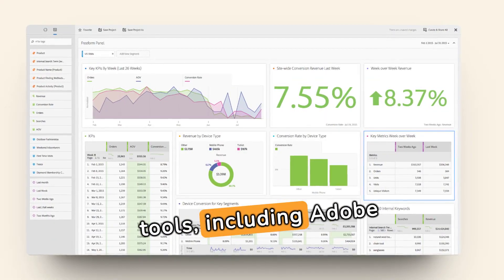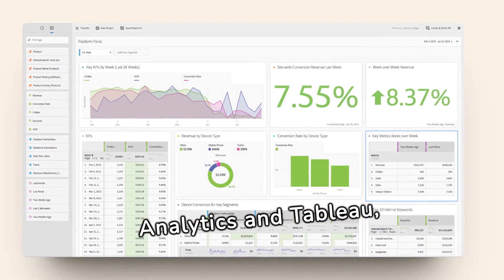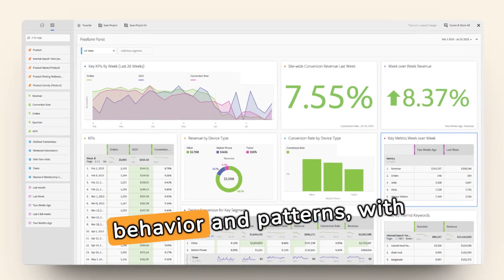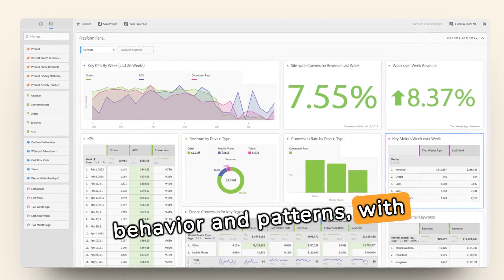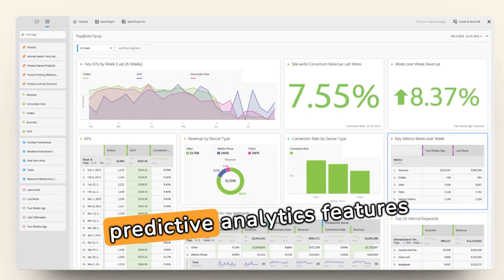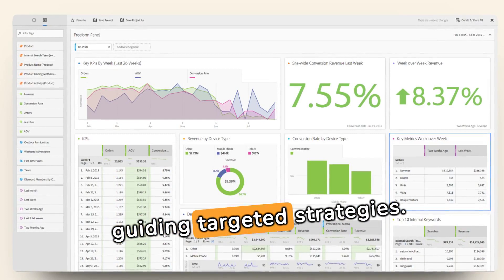Data analytics tools, including Adobe Analytics and Tableau, offer deep dives into customer behavior and patterns, with advanced visualization and predictive analytics features guiding targeted strategies.